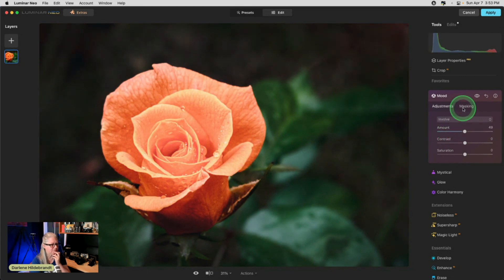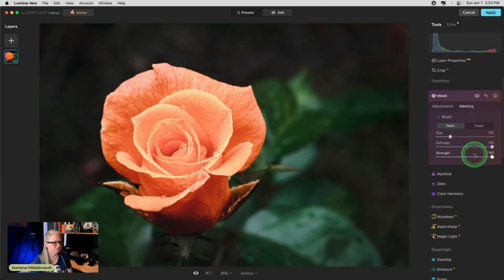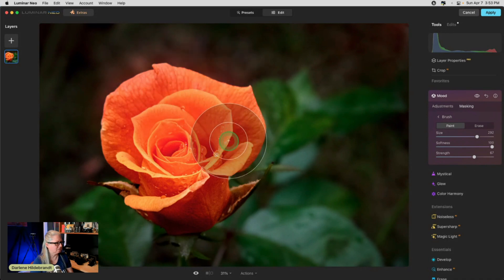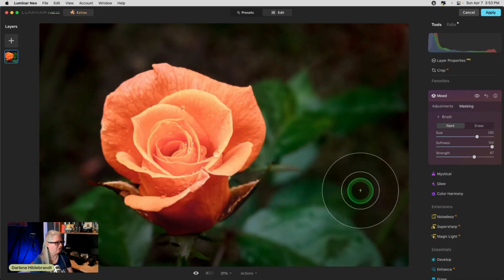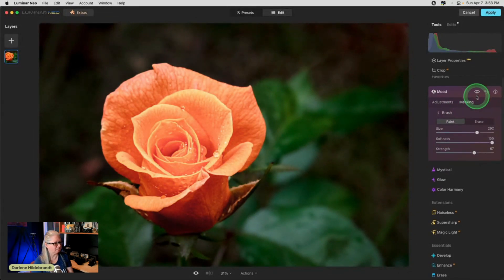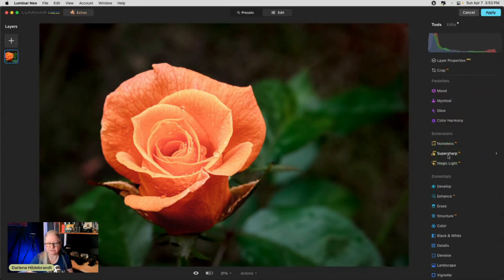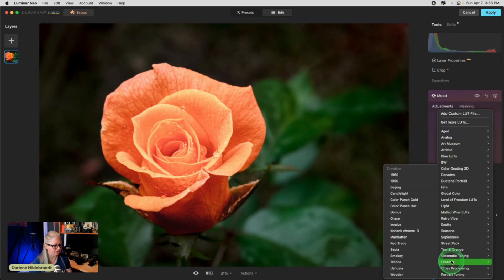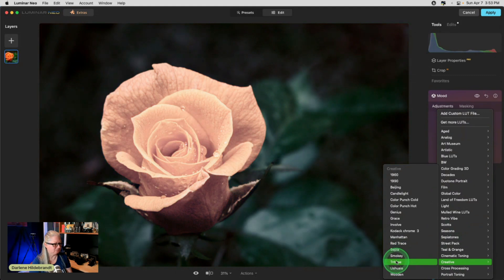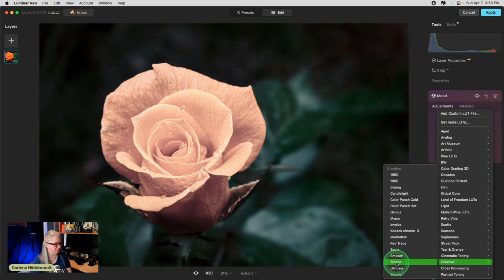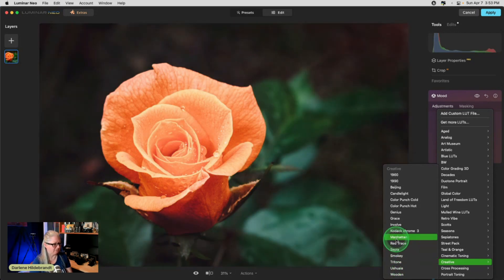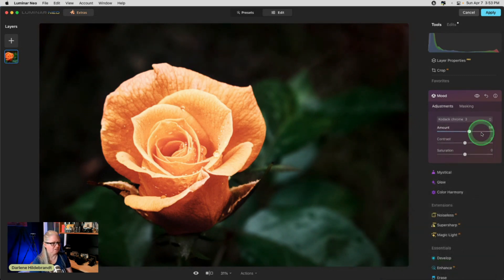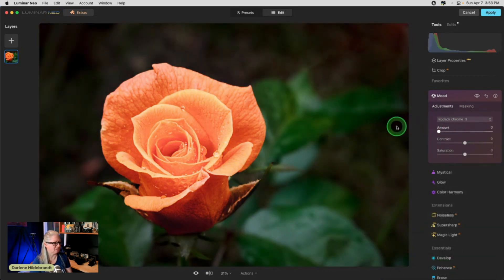If we dial this down, look at how minimal the background becomes. But do we like the rose? Because I could easily just mask this in or paint it in to just the rose. Painting it in with one swash because it's easy because it's a circle. See how that's doing a neat thing on the rose? And we could apply a different LUT on the background. Let's just look at sepia on the background. There it goes brown again.